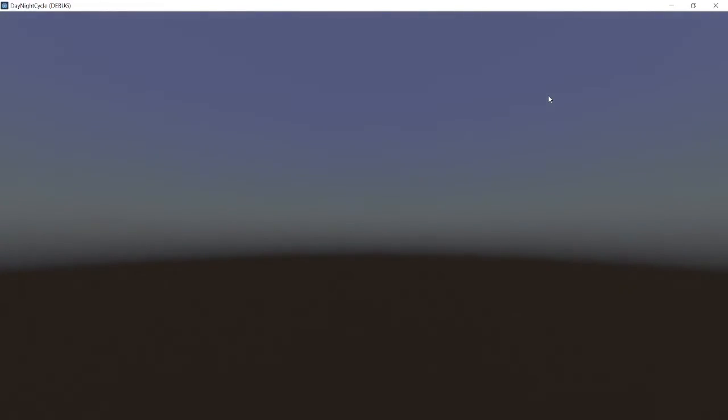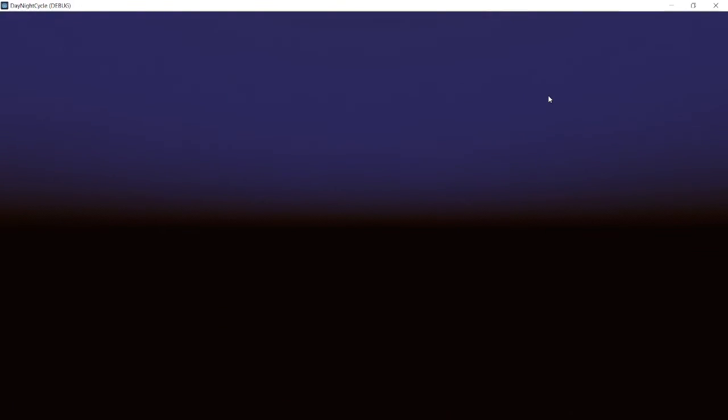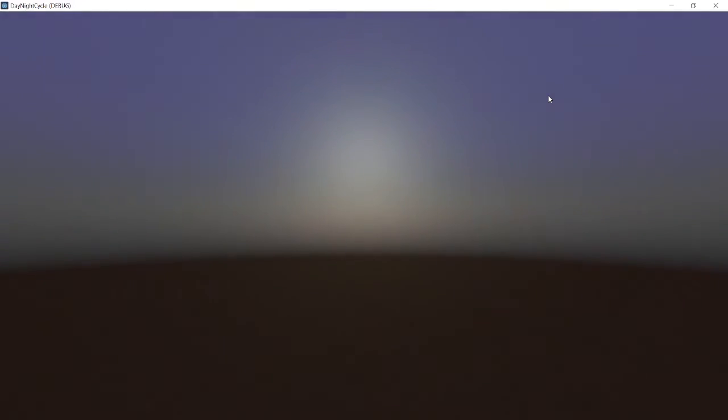And you can see the sun turning around in the day-night cycle.